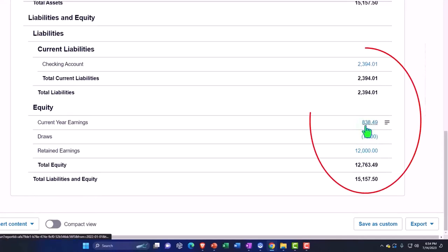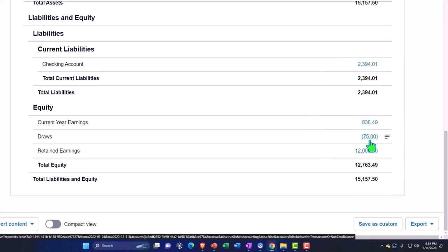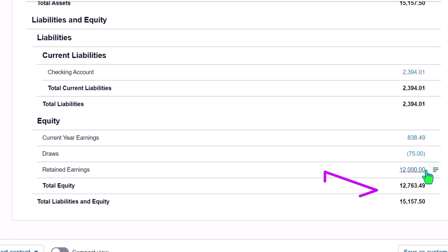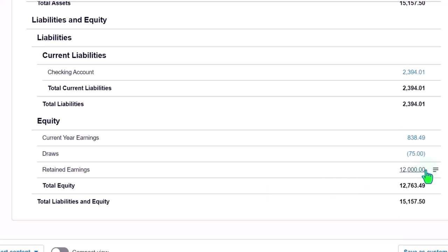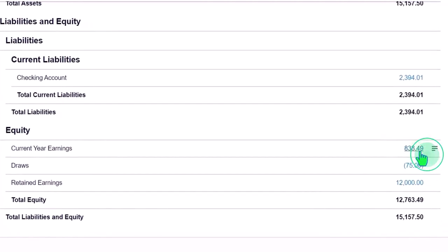The current earnings would flow into retained earnings. So current earnings flow, this is the draws. Now, the other thing I just want to point out here is that if you've taken accounting courses, then you'll note that the temporary accounts are the income statement accounts, which will close out to retained earnings. And typically we close out draws to retained earnings as well annually or possibly monthly, usually annually, most likely for small businesses, but Xero will not automatically close out the draws to the retained earnings. It will close out automatically the current earnings from the income statement to retained earnings.